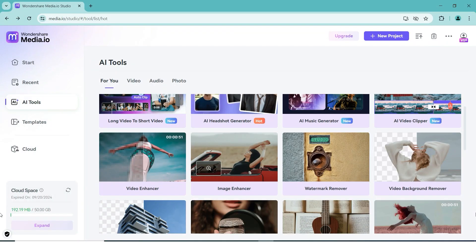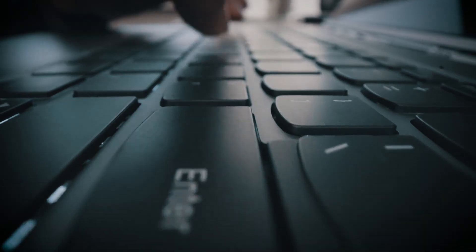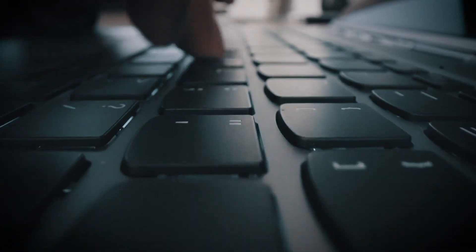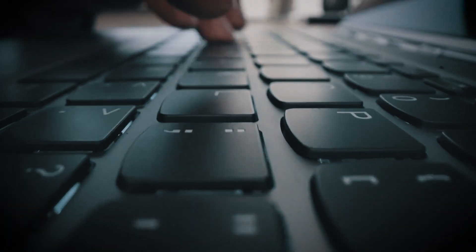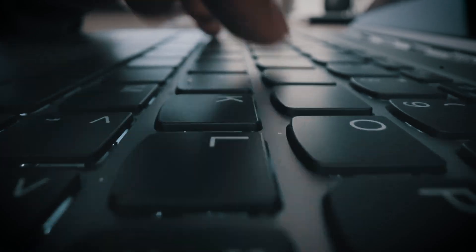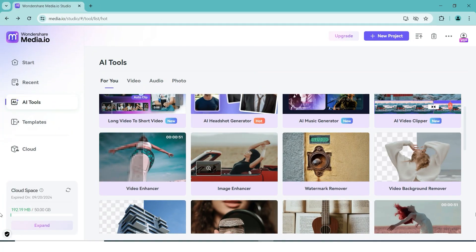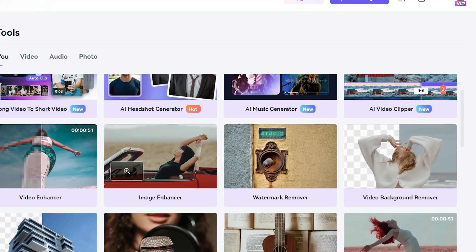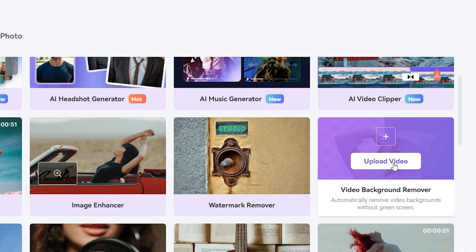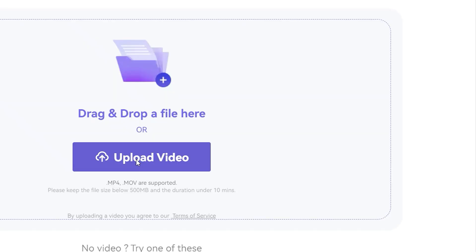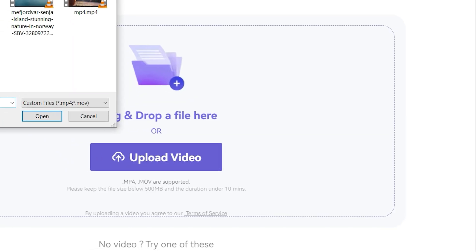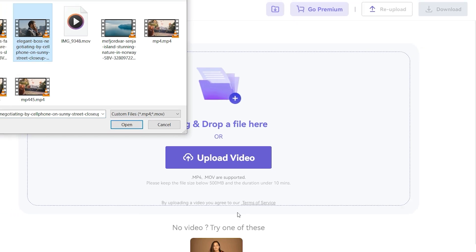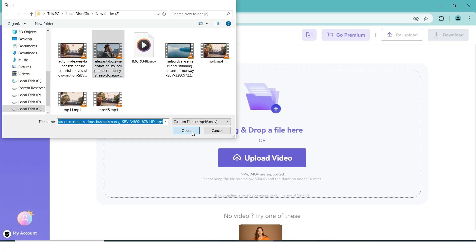Our last tool uses this website, which you can once again find by typing it into your browser or clicking on the link in the description of this video. With this tool, we are going to remove the background of our video. Again, it's a super simple process thanks to its AI features, and we'll start off by uploading our footage once again.